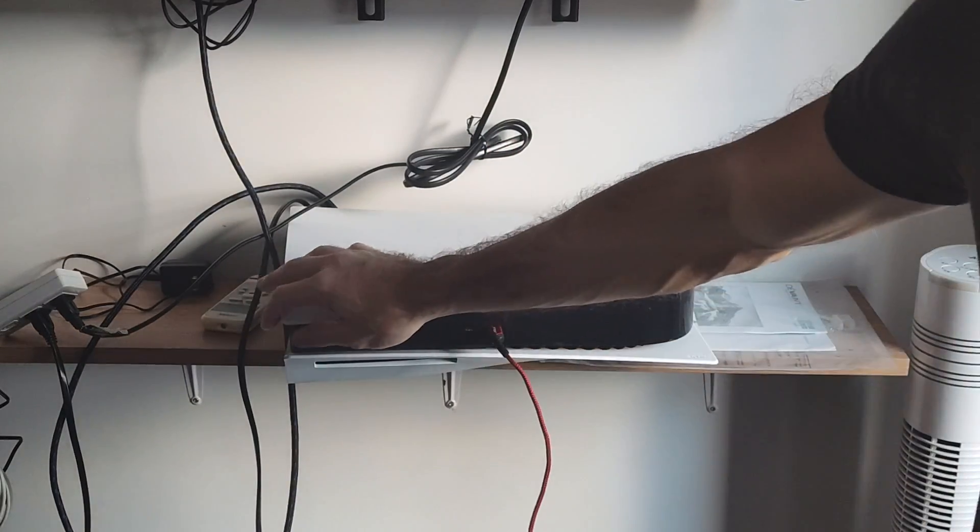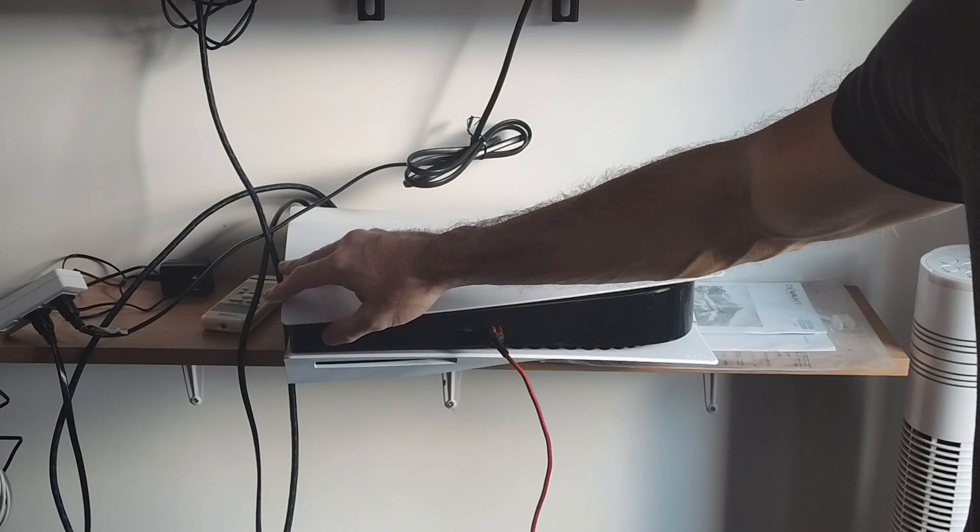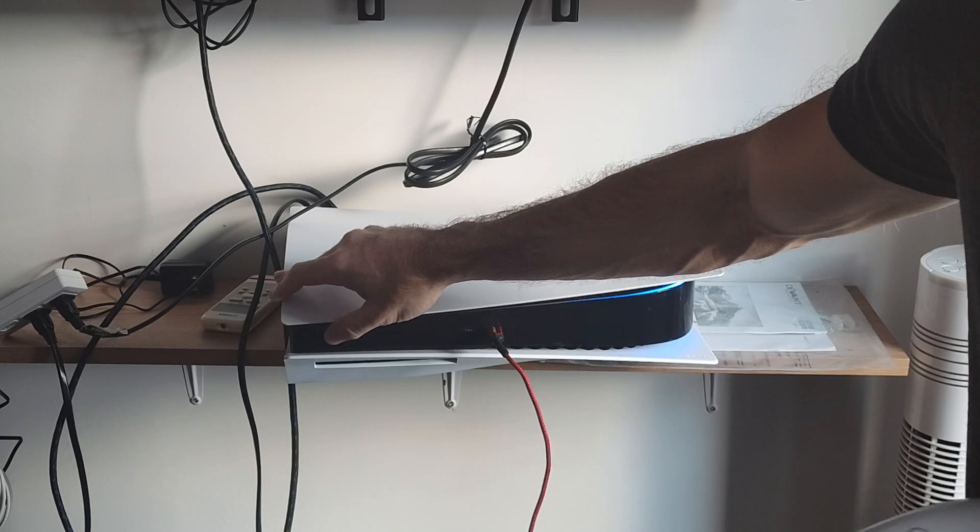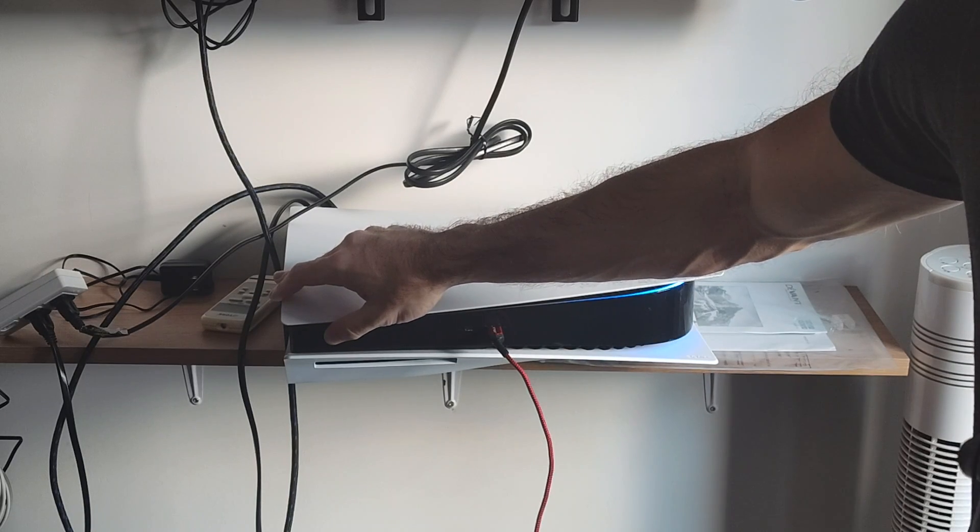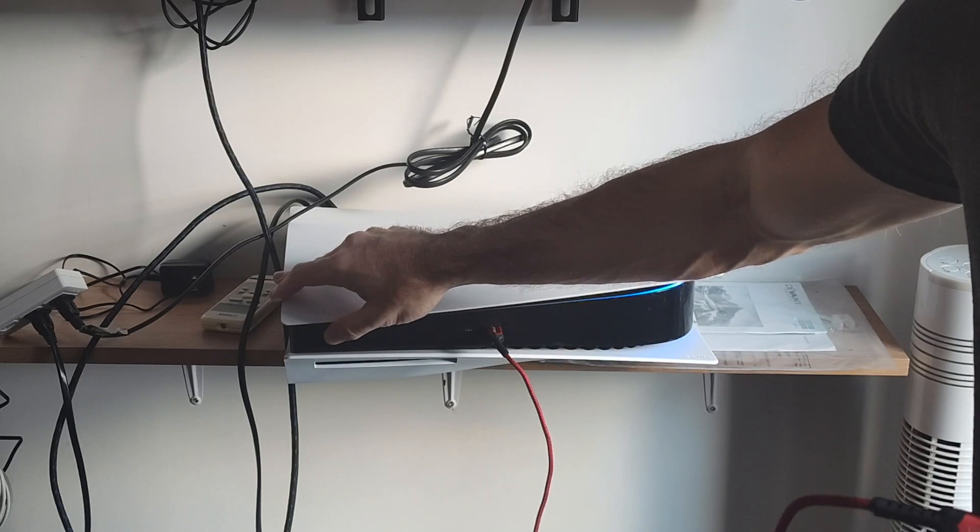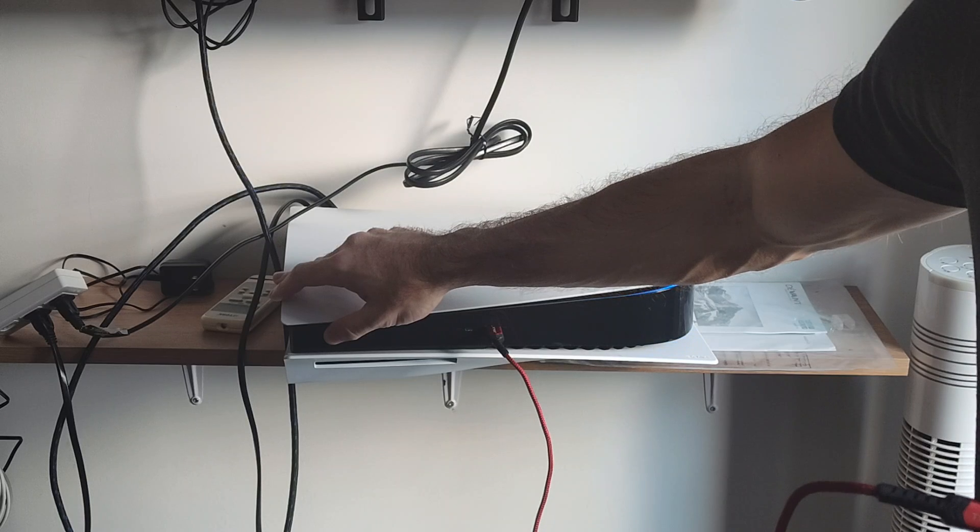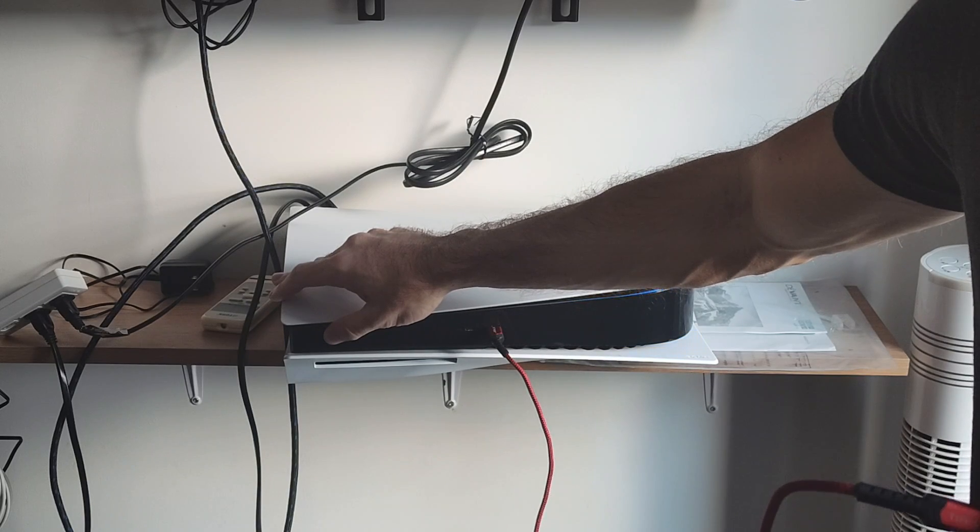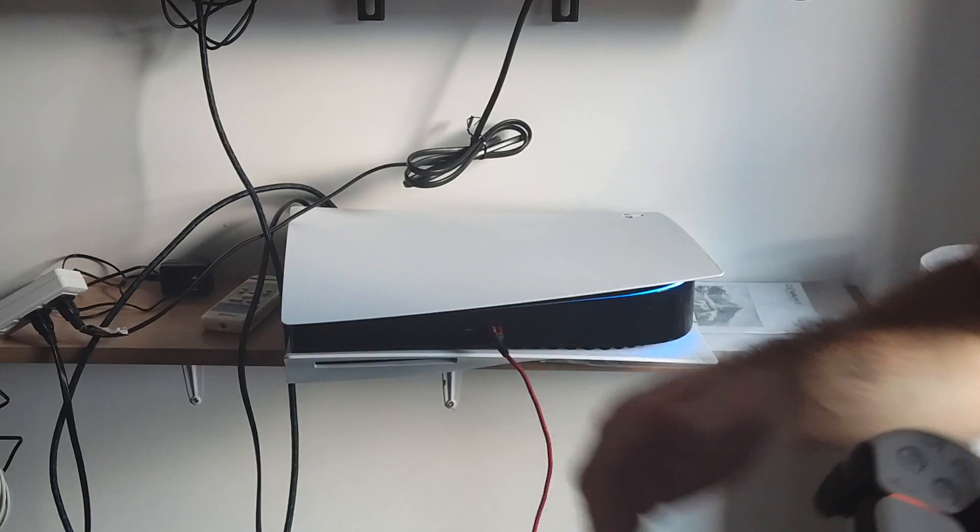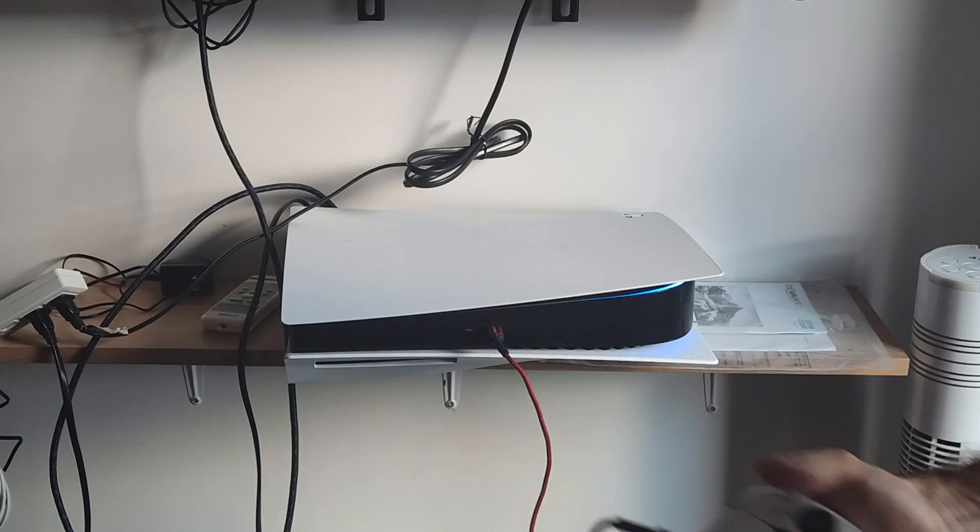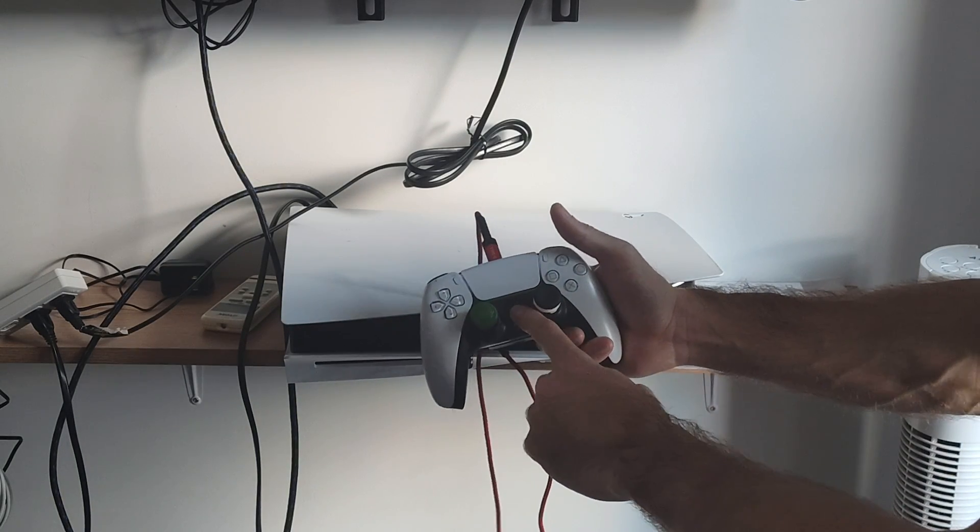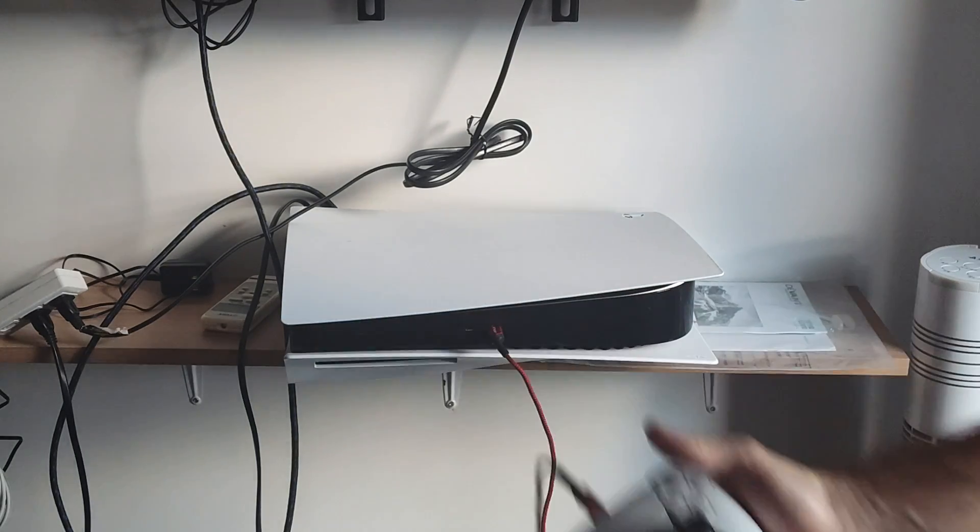Then go to the Power button and hold this down. Hold it down for like 5 to 6 seconds, you will hear one beep, and then you will hear another beep. Then you can go ahead and let go for the second beep, you're going to let go and press the PlayStation button on the controller.